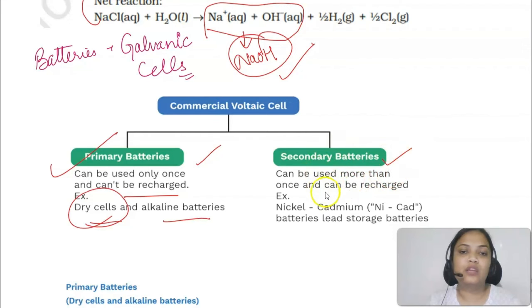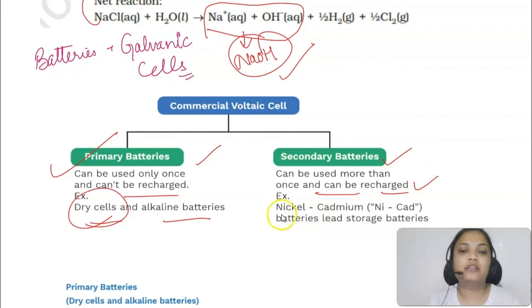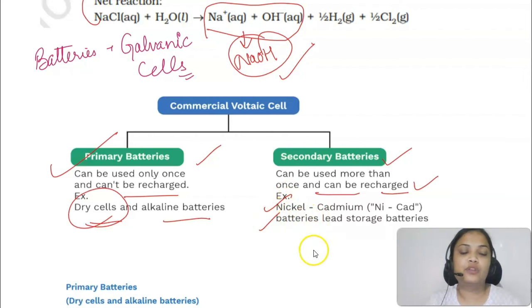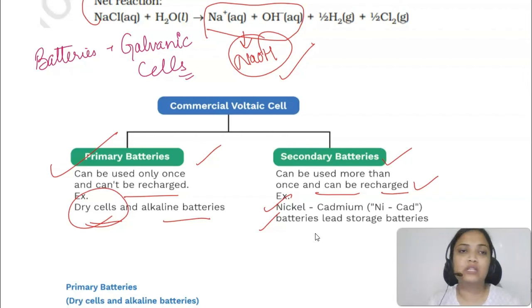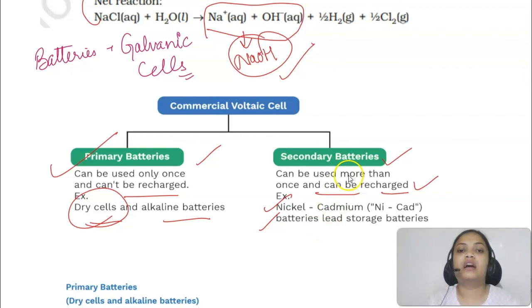Secondary batteries can be used more than once and can be recharged. Examples include nickel-cadmium and lead storage batteries, which are used in automobiles, cars, and inverters. These are rechargeable batteries.